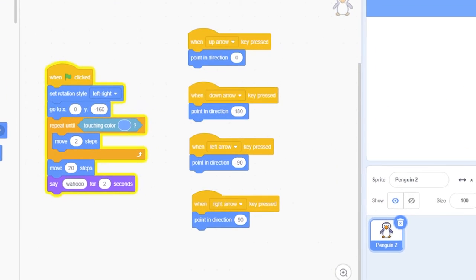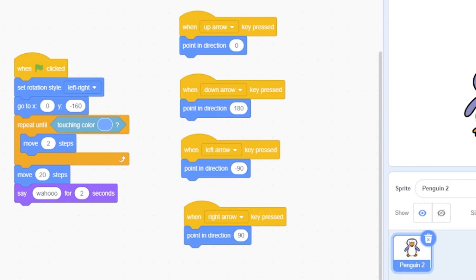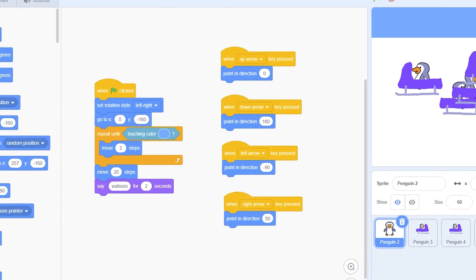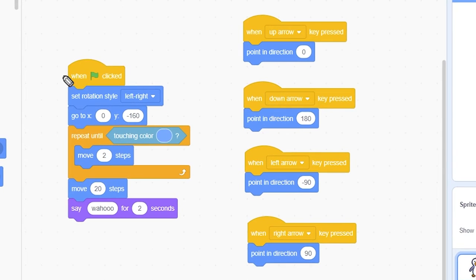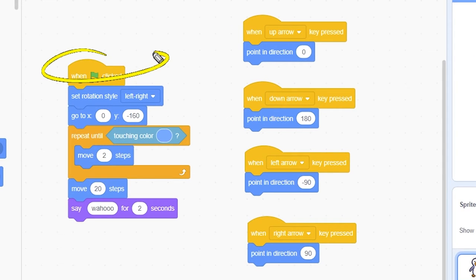Next, click the Code tab and add these blocks to the code area. Explanation of the code: When the green flag is pressed, we do the following.